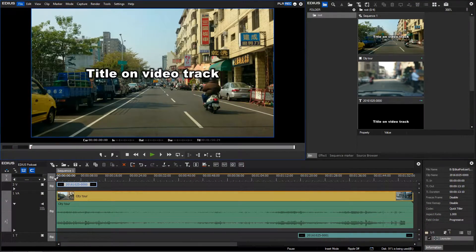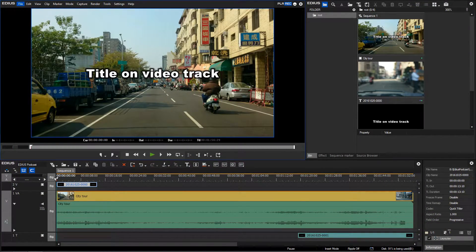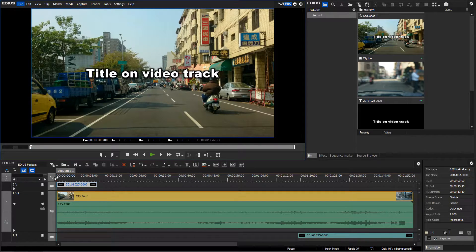Within EDIUS you can create your own titles with QuickTitler. You can place your titles either on the video or the title track.